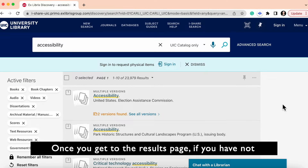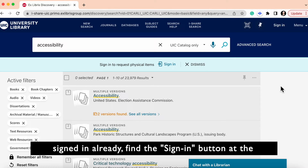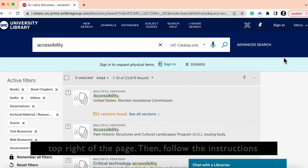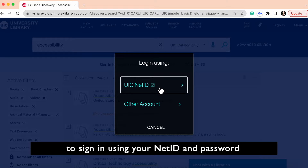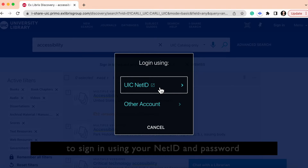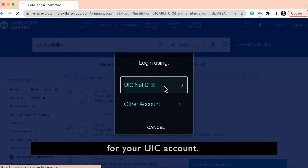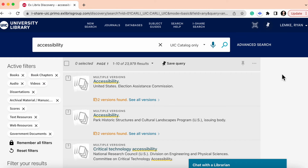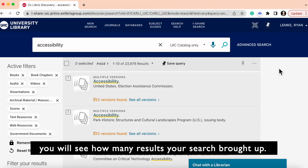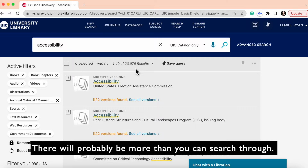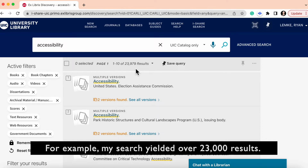Once you get to the results page, if you have not signed in already, find the sign in button at the top right of the page. Then follow the instructions to sign in using your UIC NetID and password for your UIC account. At the top of the results page in the middle, you will see how many results your search brought up. There will probably be more than you can search through — for example, my search yielded over 23,000 results.